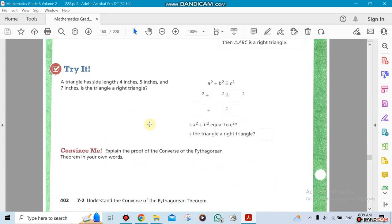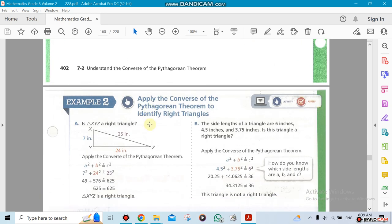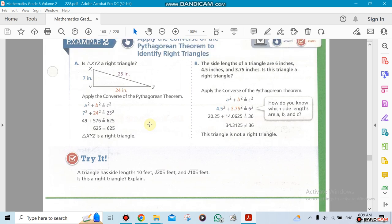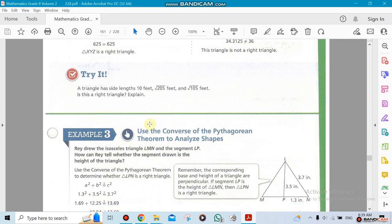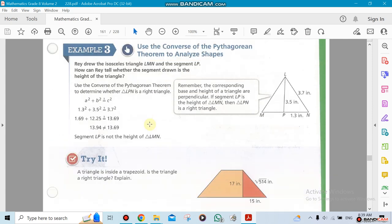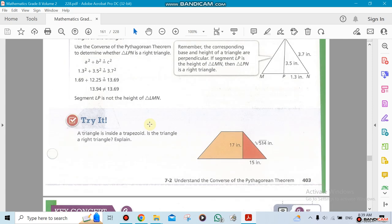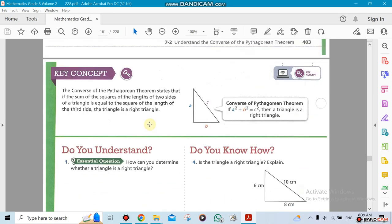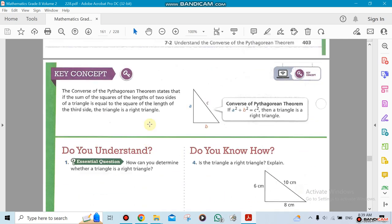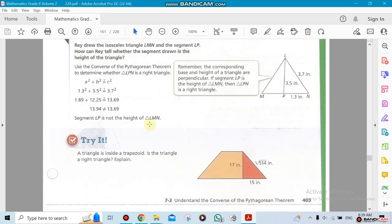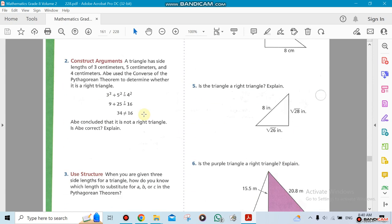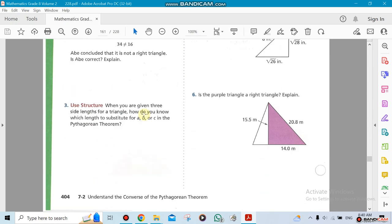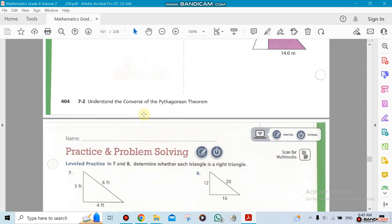What about if I do it backward? If I give you all three measurements and ask you to find out if it's a 90-degree triangle, you do the same equation. If one leg squared plus the other leg squared equals the hypotenuse squared, that means it is a 90-degree triangle. But if they're not equal to each other, you know it's not a 90-degree triangle.